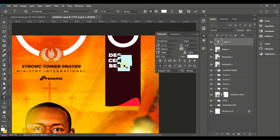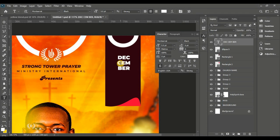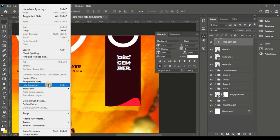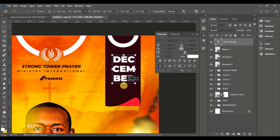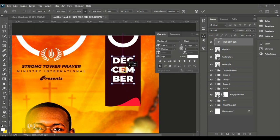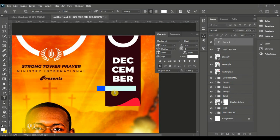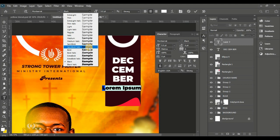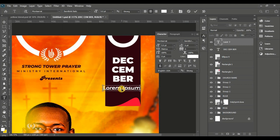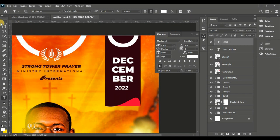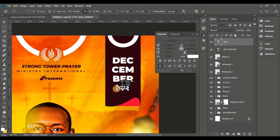Increase the letter spacing, center-align the text, then press Ctrl+T and enlarge it to fit within the ellipse. Take the Horizontal Type tool again with Montserrat Semi Bold Italic and type in '2022'. Adjust the size and position.